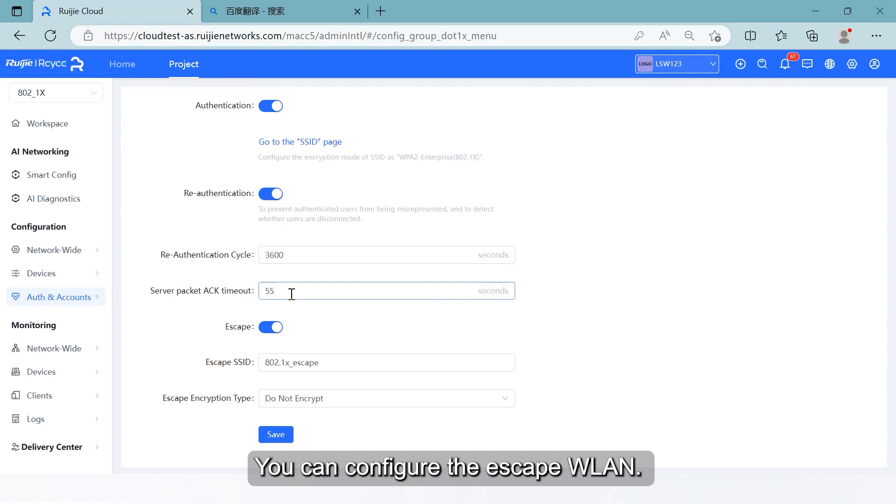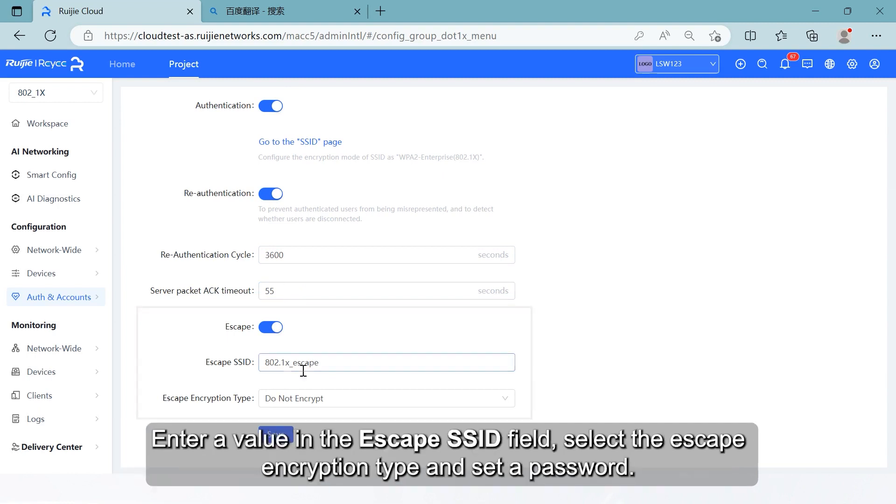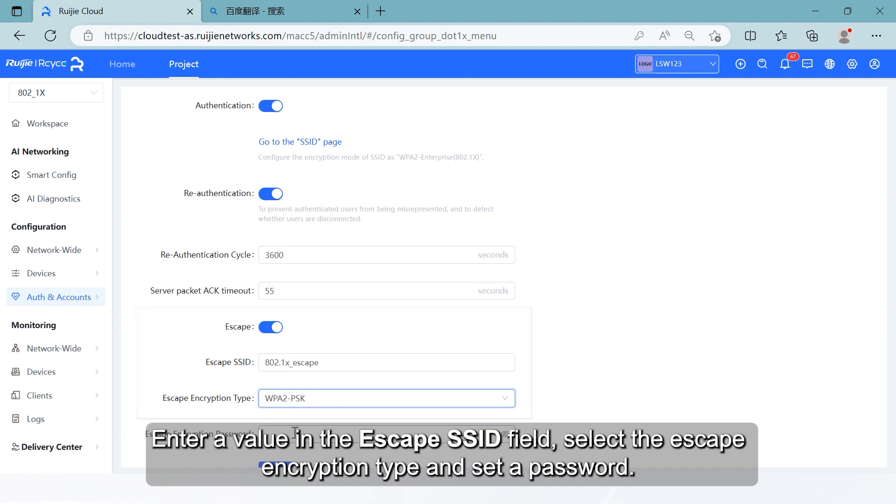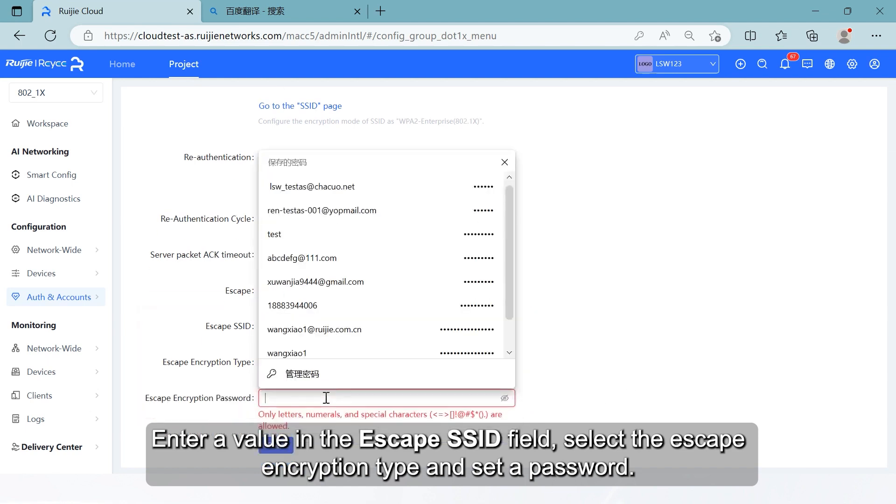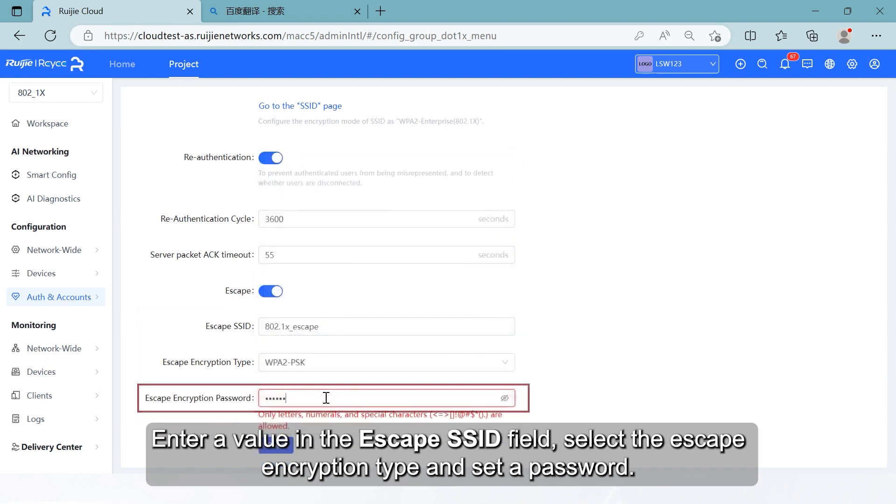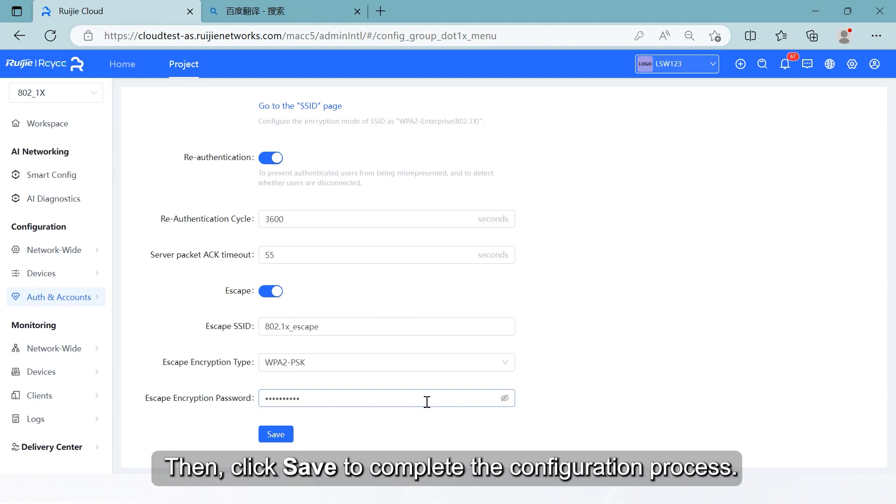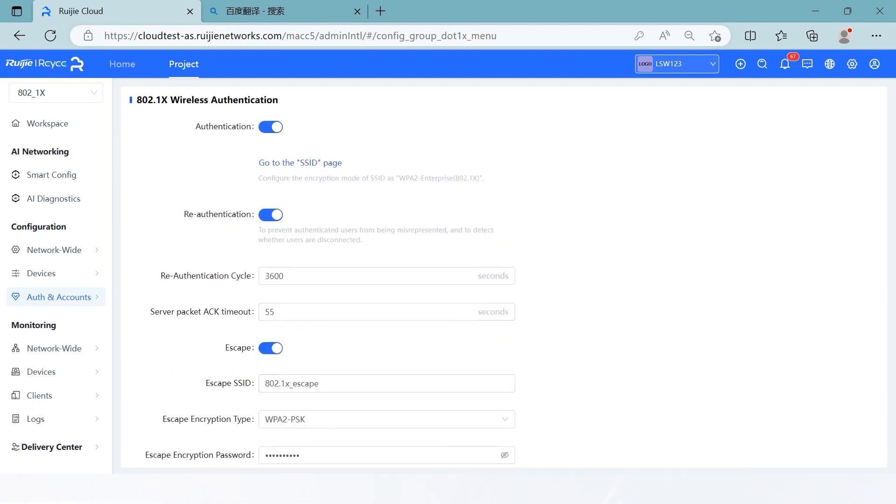You can configure the escape WLAN. When the RADIUS server is unavailable, mobile stations can be switched to the escape WLAN for normal network access. Enter a value in the escape SSID field, select the escape encryption type and set a password. Then, click Save to complete the configuration process.